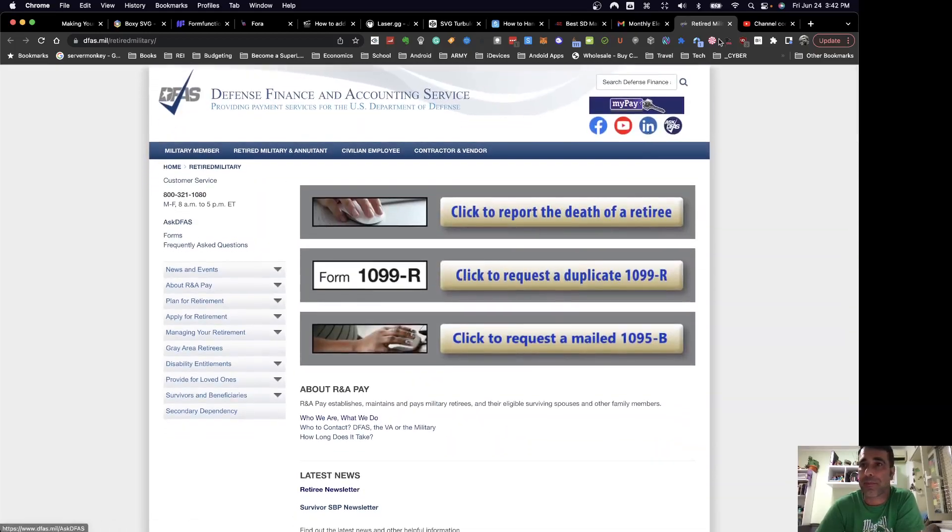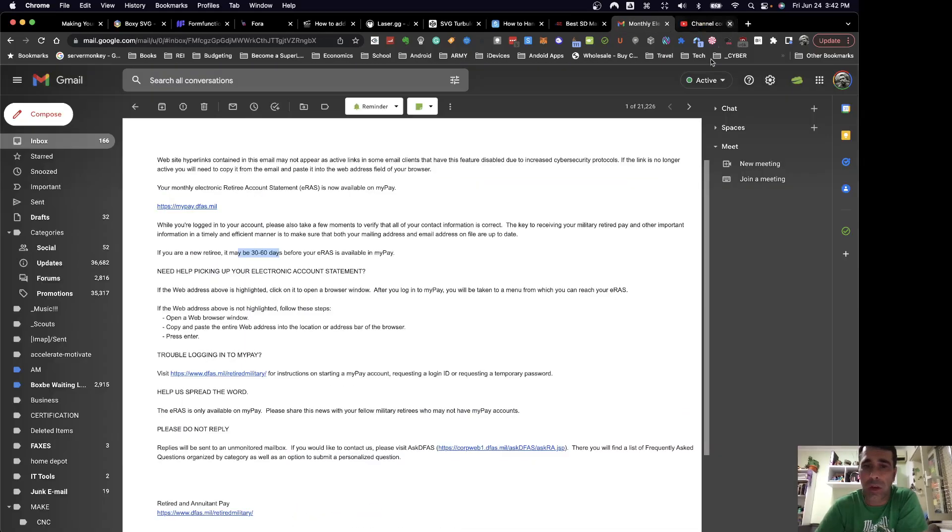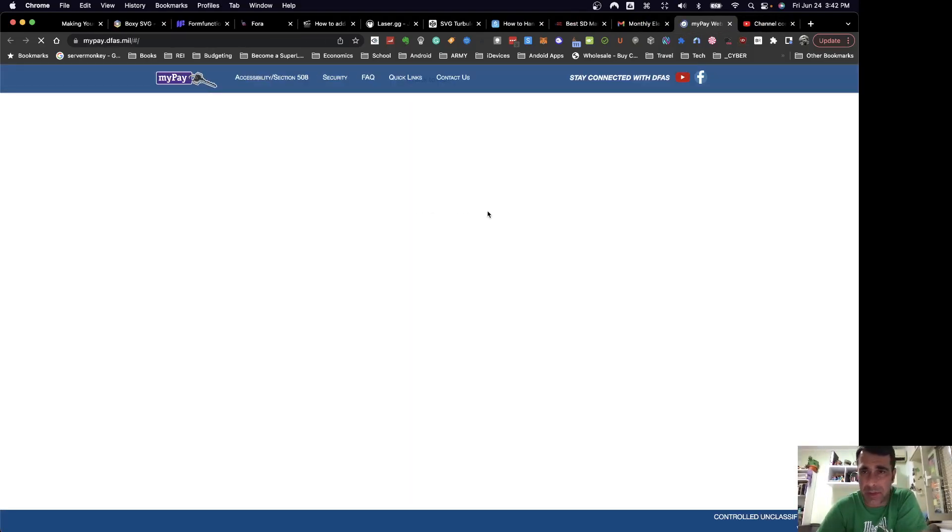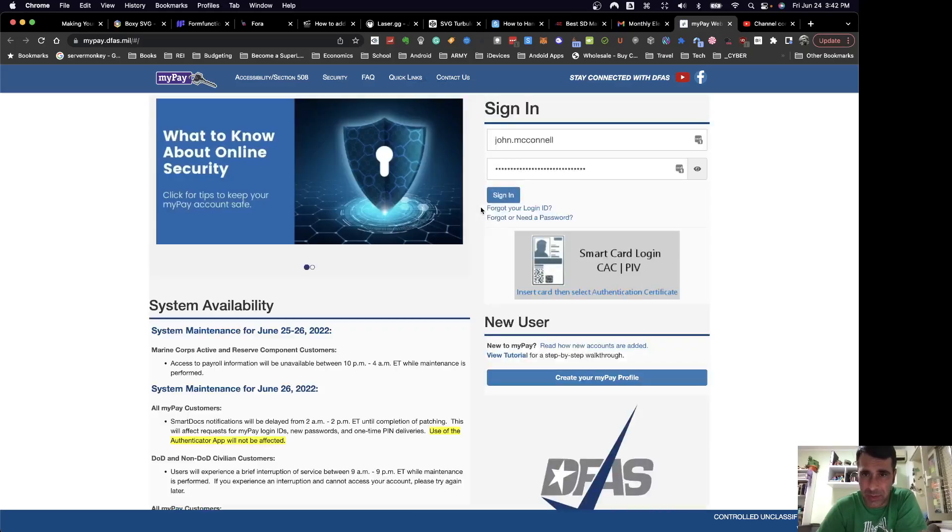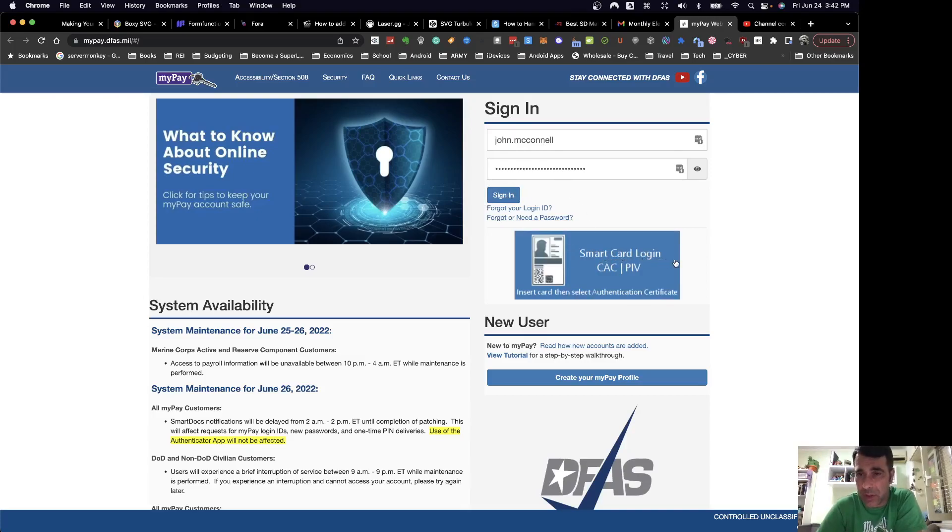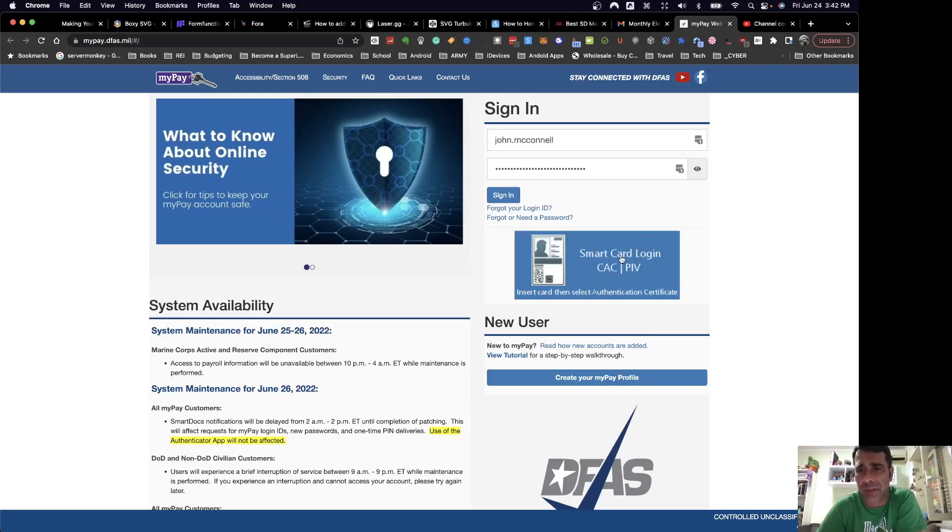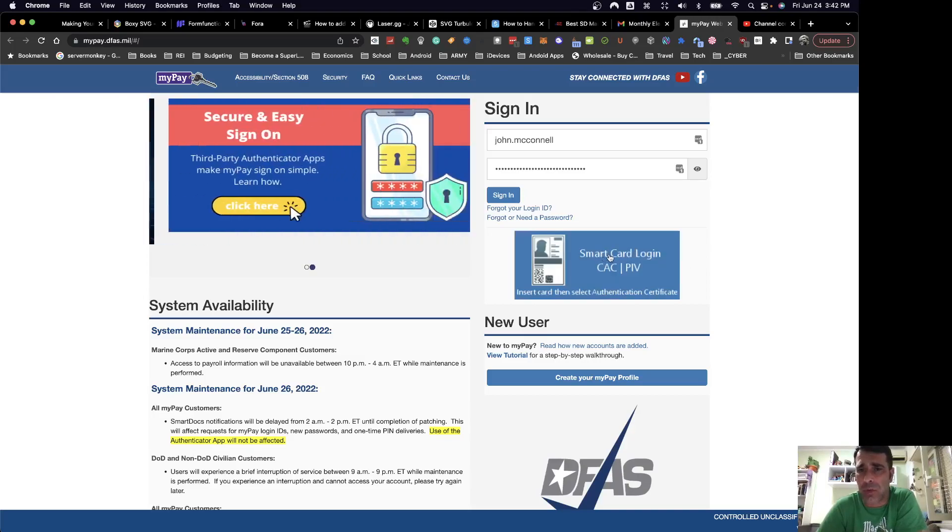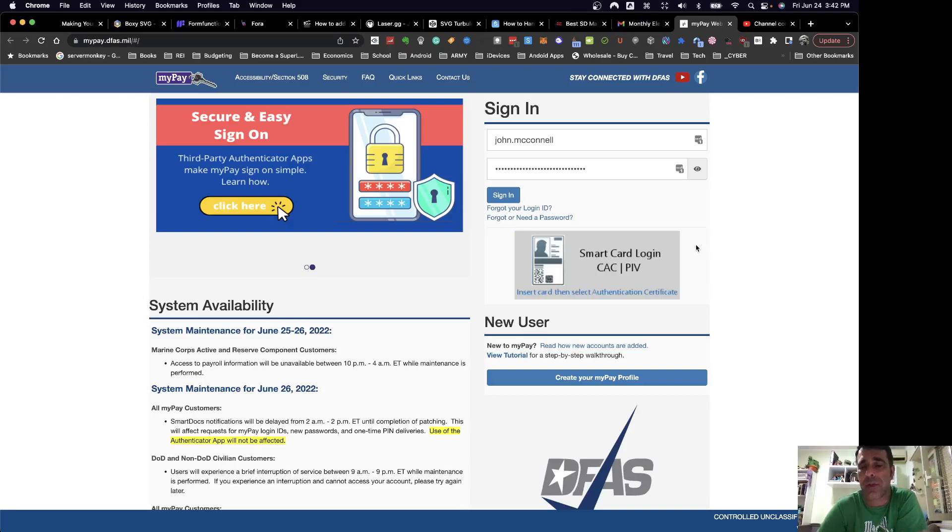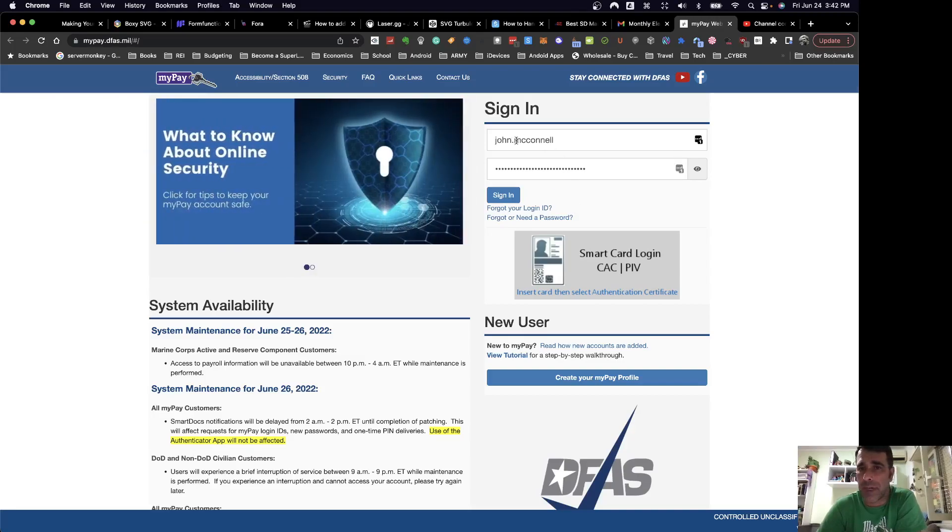But yeah, if you haven't done it, if you haven't retired yet, or you haven't got out of the military yet on retirement status, and you haven't set up this username and password, because right now you're probably logging in with your smart card, and that's fine. Once you give up your smart card, then you won't have access to that login feature anymore. So what you should do is go in here and set up a user ID and password, and mine's just john.mcconnell.